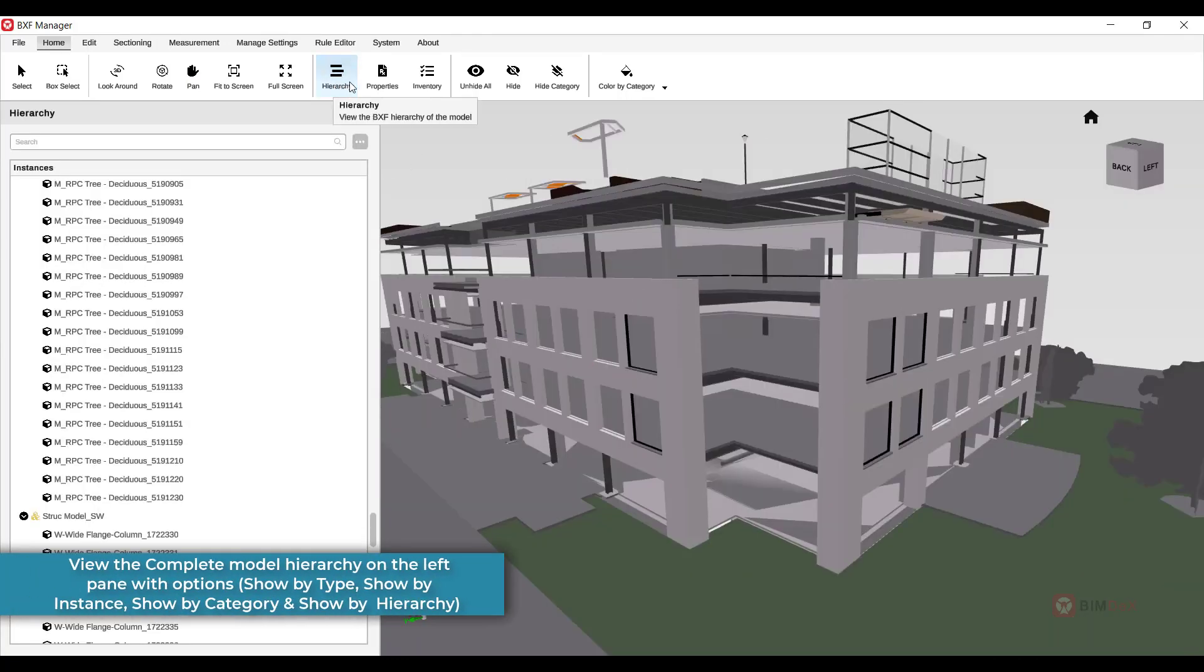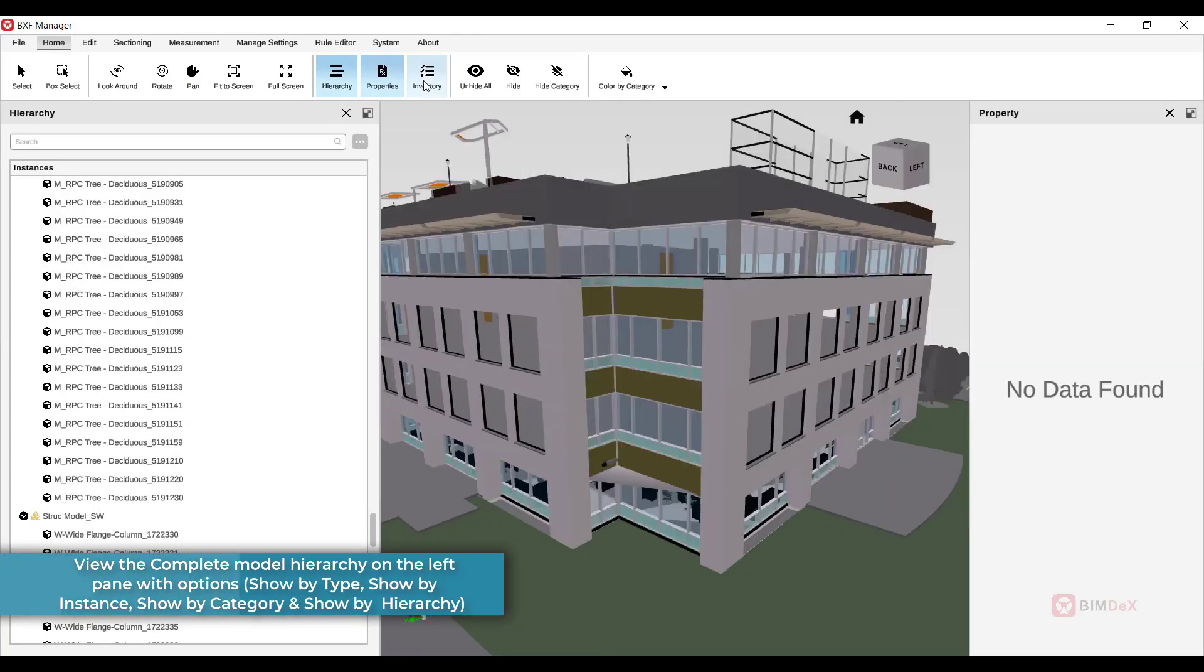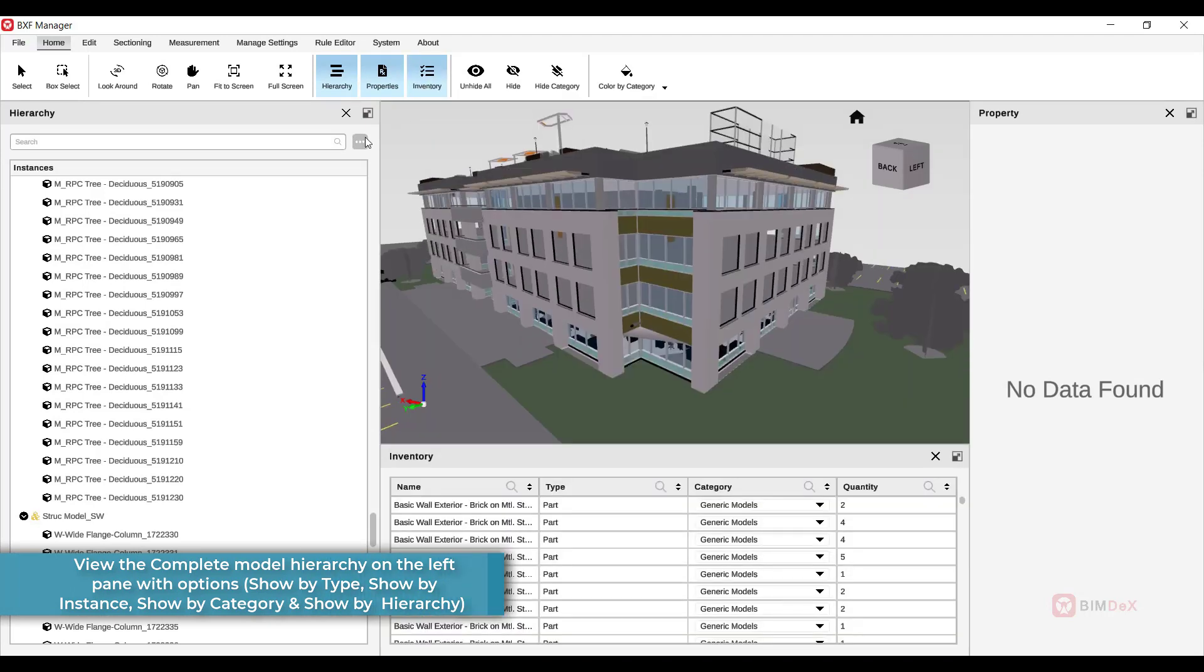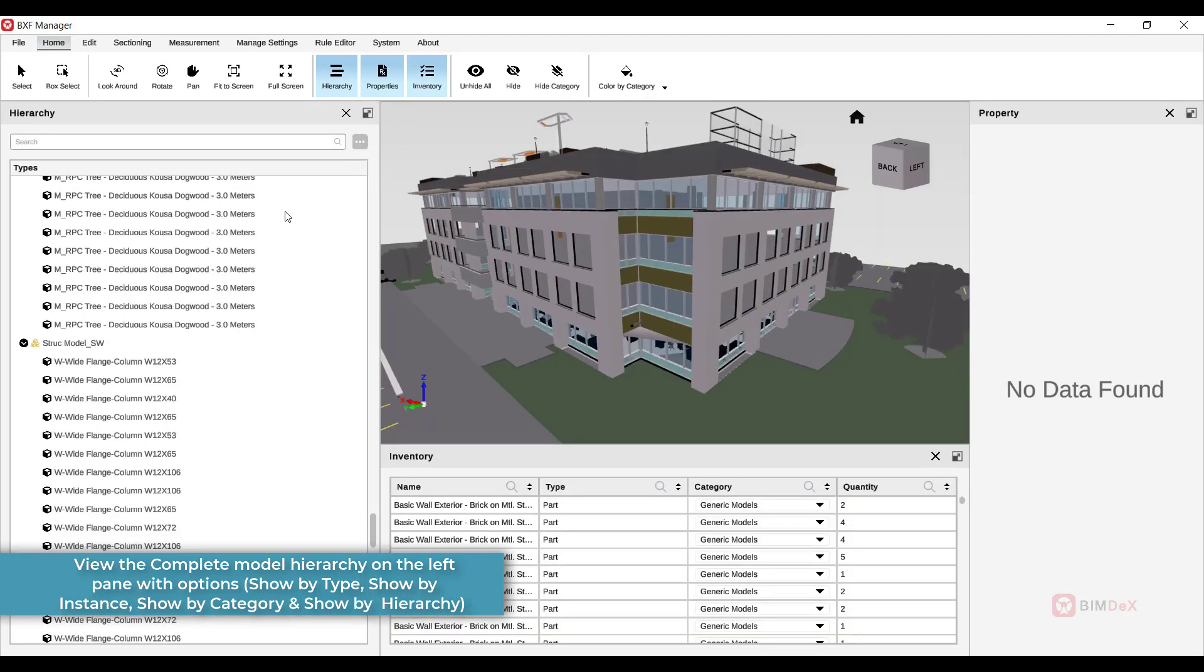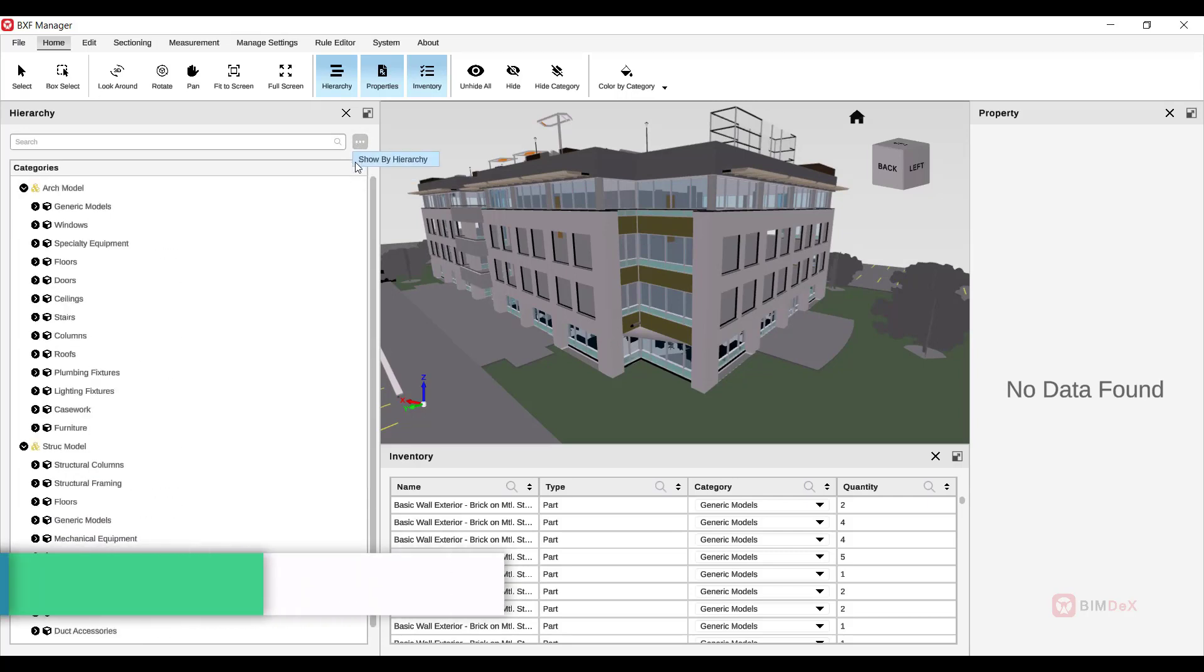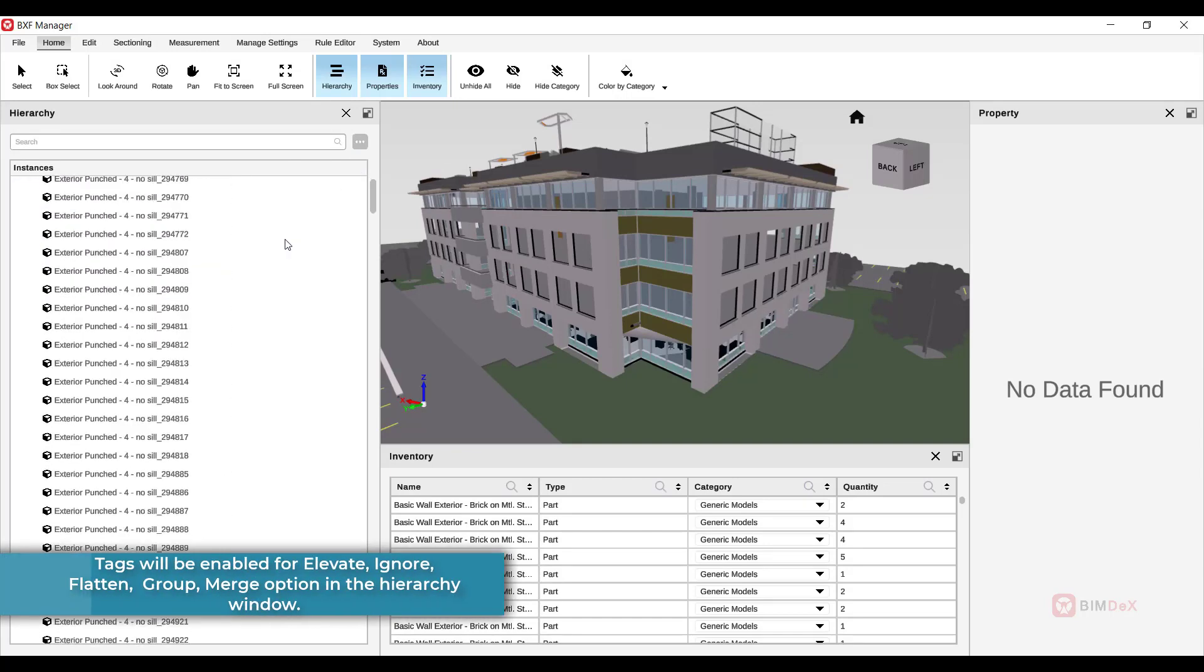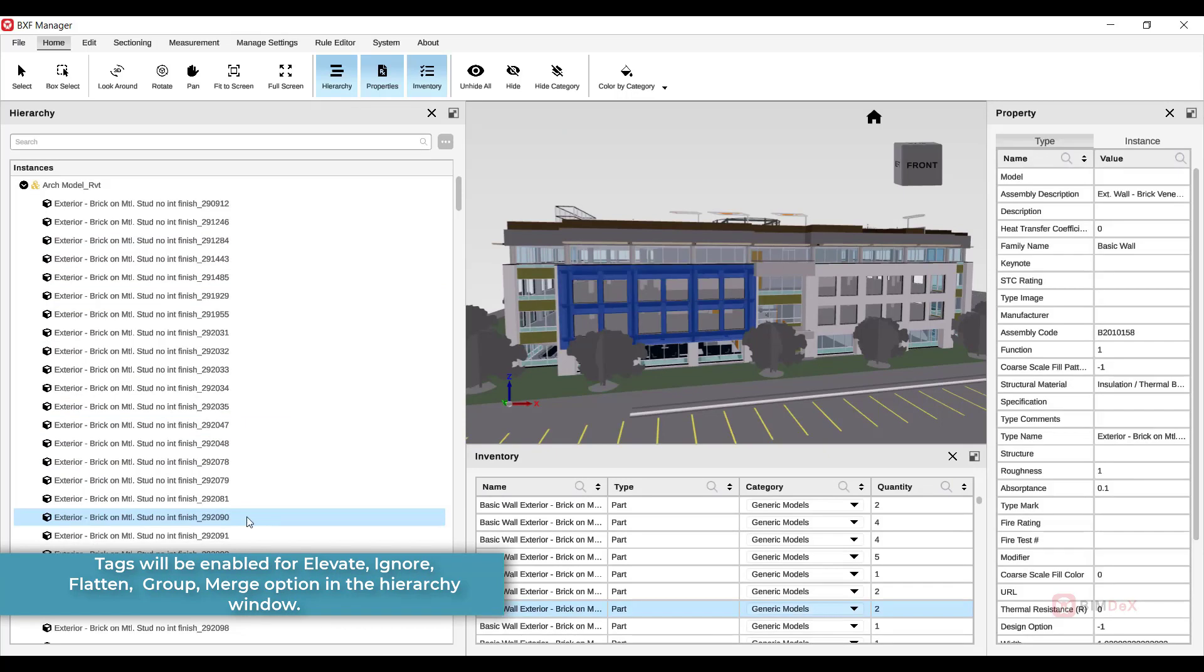Here is the complete model hierarchy conveniently displayed on the left pane with options: show by type, show by instance, show by category, and show by hierarchy. Tags will be enabled for Elevate, Ignore, Flatten, Group, and Merge options in the hierarchy window.